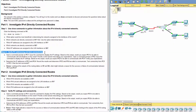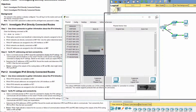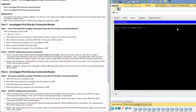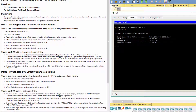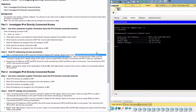Step 2: Verify PC addressing and test connectivity. PC1 is able to communicate with all interfaces on the router because PC1 has the correct gateway address, and the router lists all of the connected networks in the routing table.